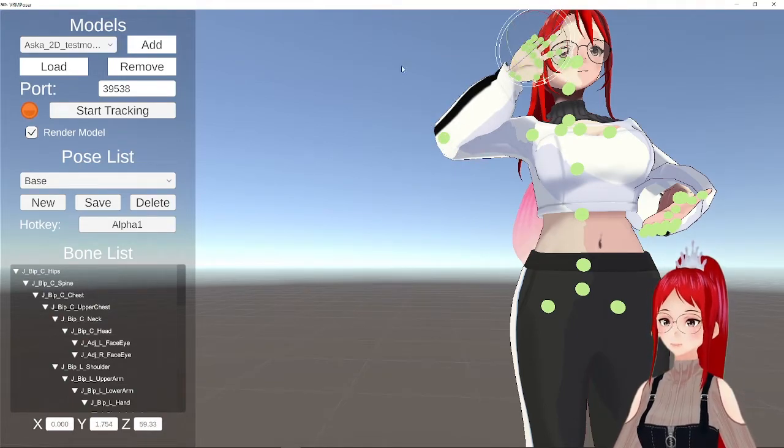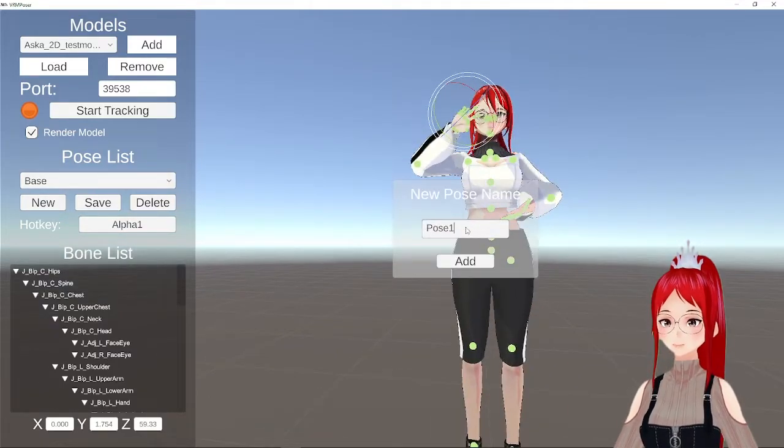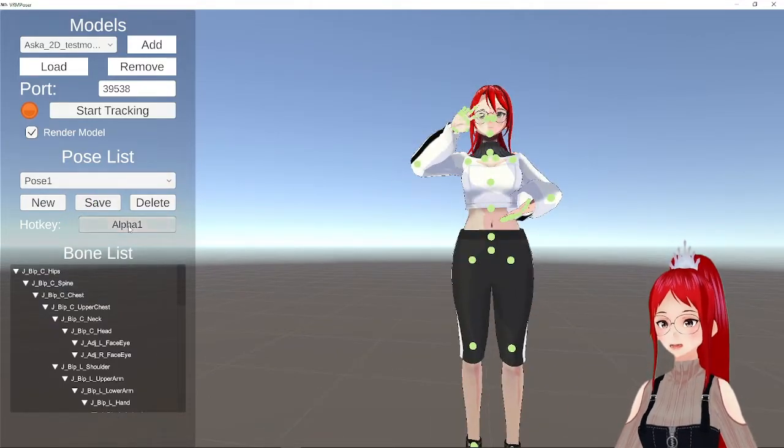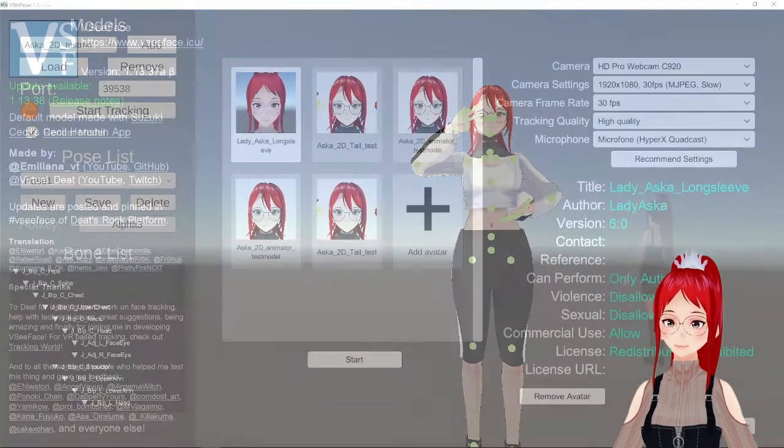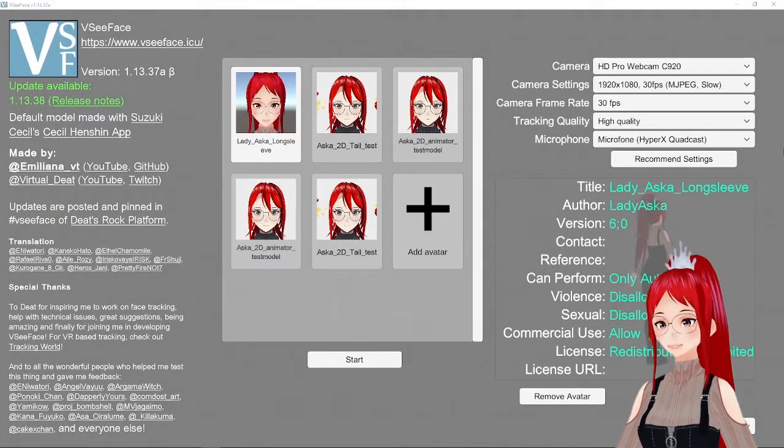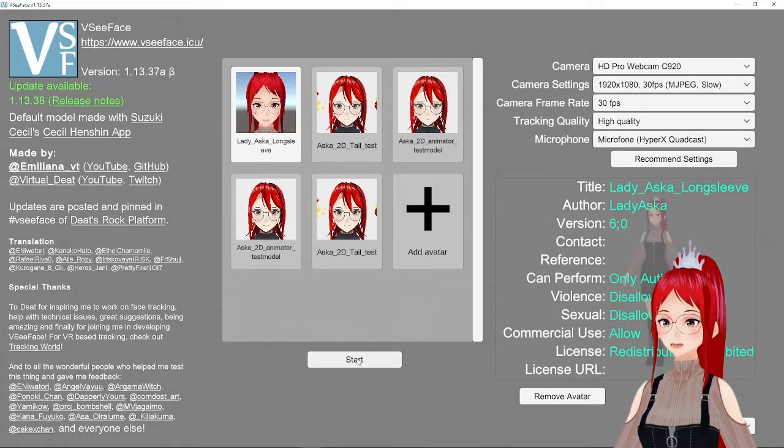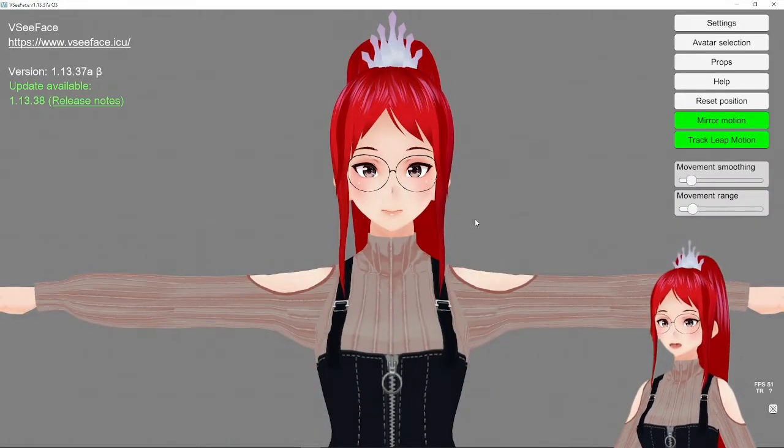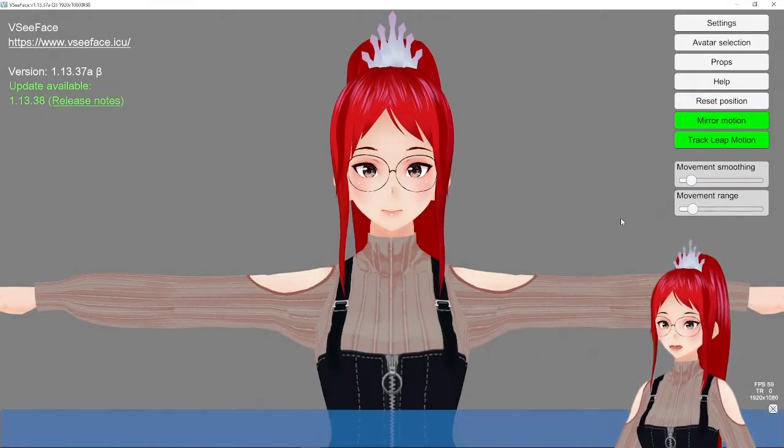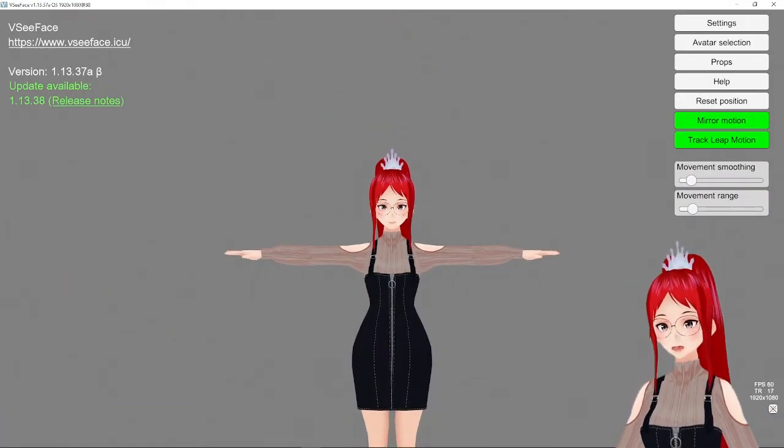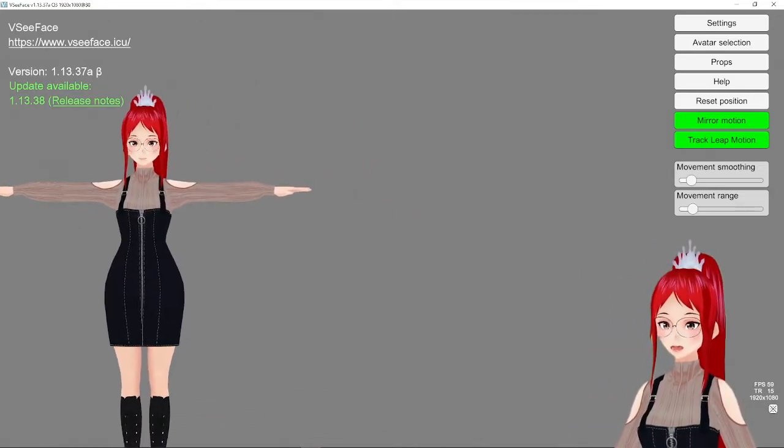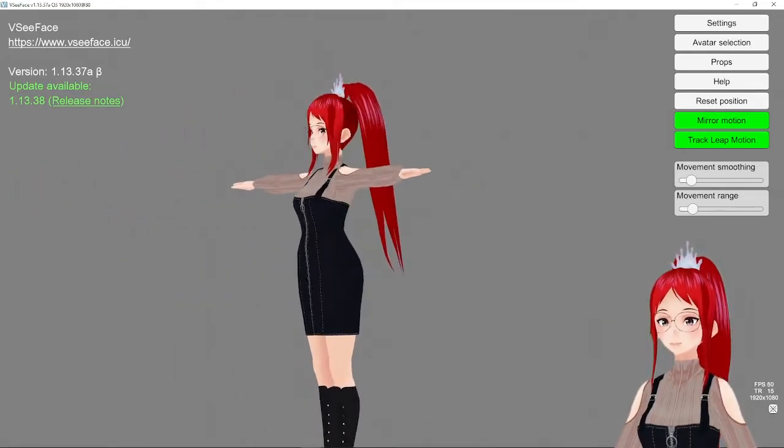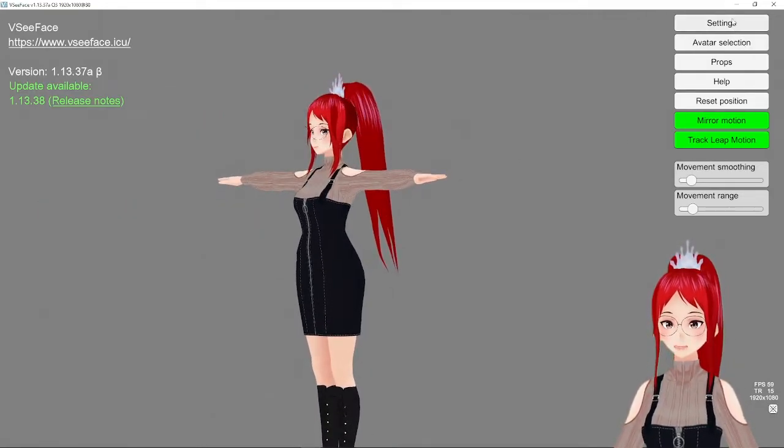But now comes the best part. You can transport these poses into VCFace. To do that, we open up VCFace and load the model in that we want to use here. That doesn't have to be the same model, by the way, as long as you don't use something completely different model-wise. It will still transfer just fine.